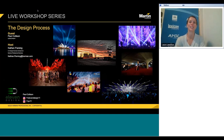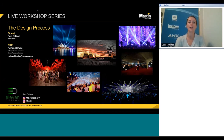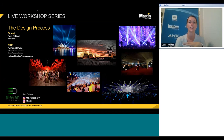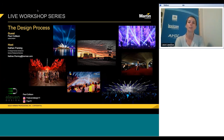Welcome everyone to this webinar on the design process presented by Paul Collison. My name is Laura Lawrence and I'm the Global Marketing Director at Harman. Everyone on the call is muted to keep noise levels down. There is a chat function where you can submit questions throughout the presentation, and they'll be answered as we go rather than saving them for the end. This webinar will also be recorded and the link will be made available a few days after.